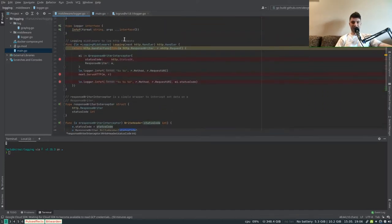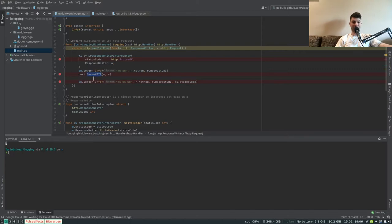From our response writer interceptor, after the execution of the endpoint, we have access to the status code and can pass it to the infoF function to actually perform the logging action.